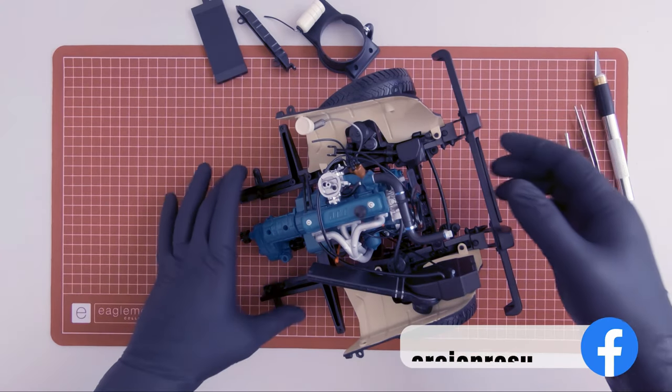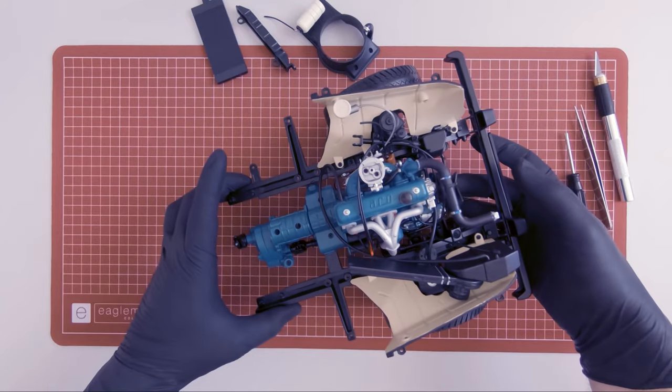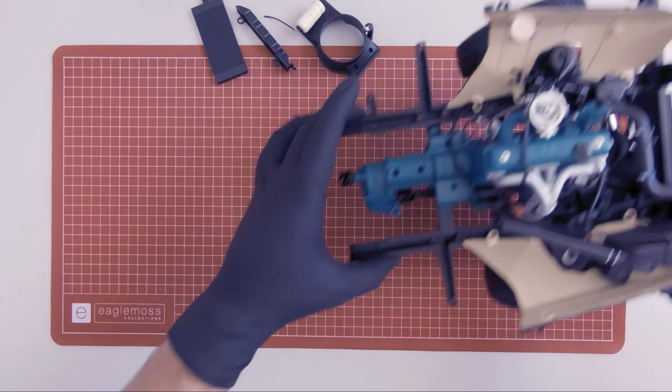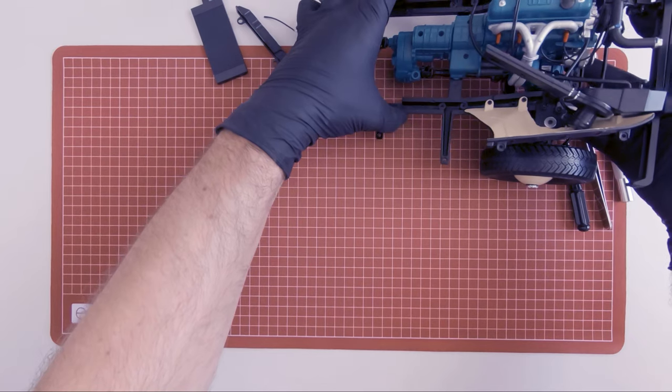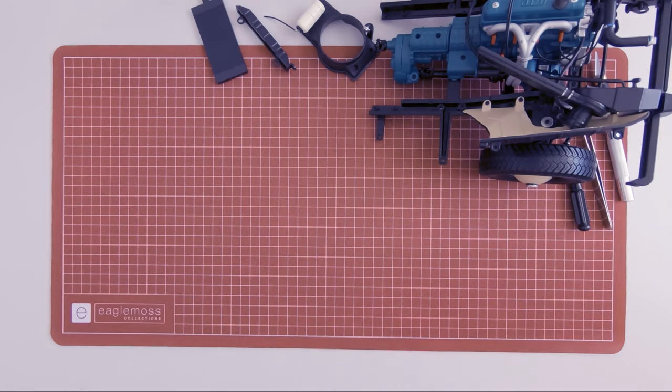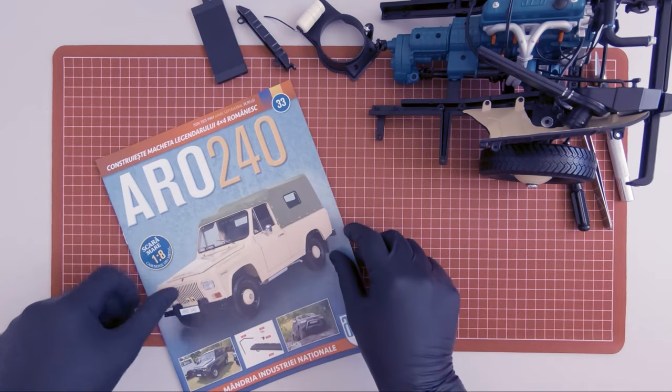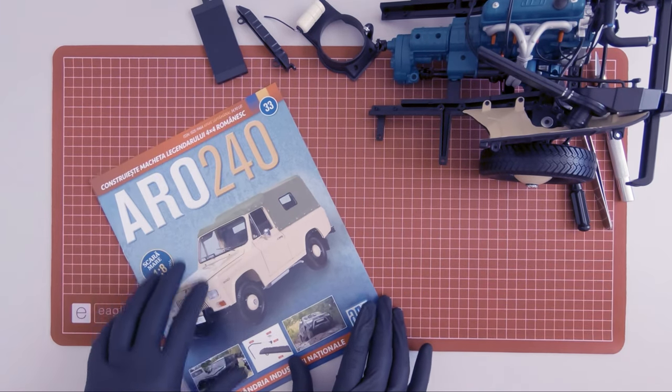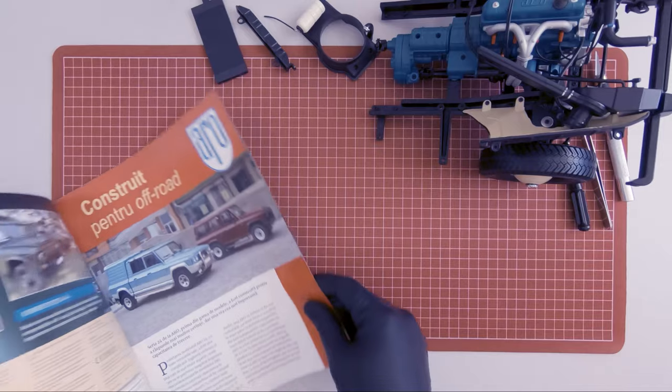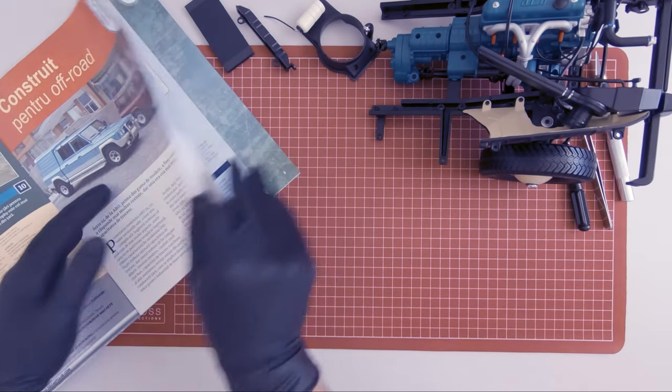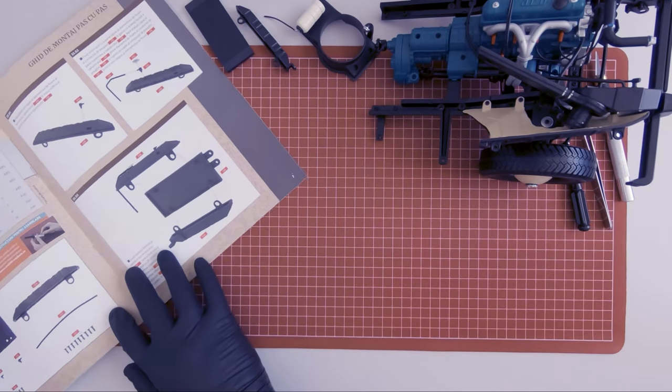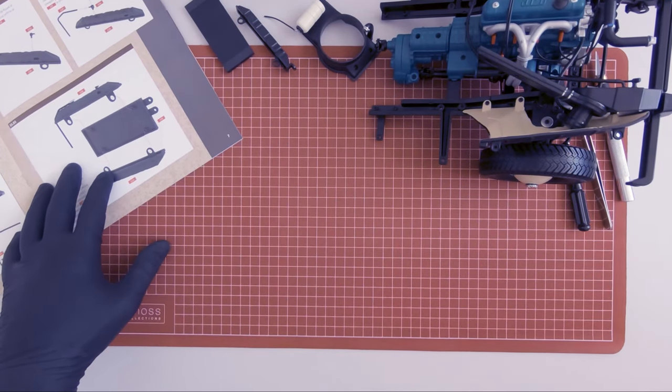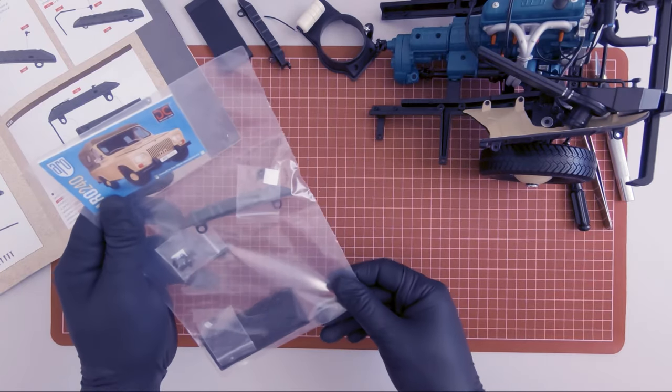Here is the progress of the model so far. So in this episode we continue working on the chassis of the vehicle in magazine 33. I received these components.